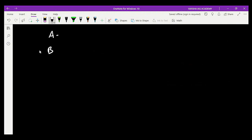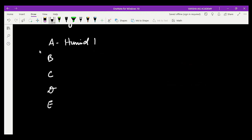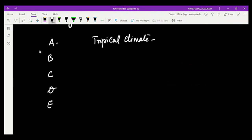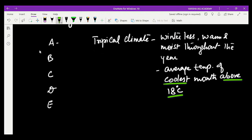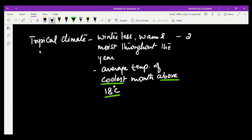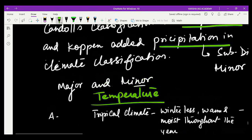Köppen used the same alphabet letters — A, B, C, D, and E — as de Candolle's classification. A climate is humid tropical climate: winterless, warm and moist throughout the year. The average temperature of the coolest month is above 18 degrees Celsius, meaning there is no cold season. This zone is found between 23.5 degrees north to 23.5 degrees south in the tropical region.